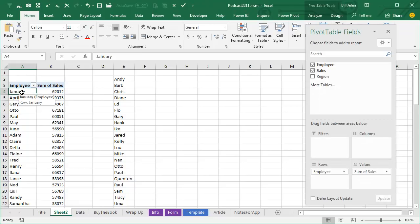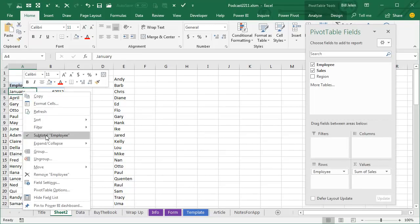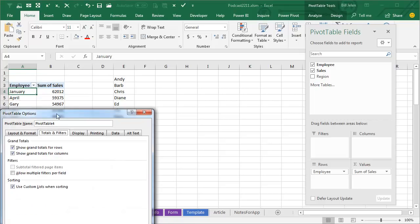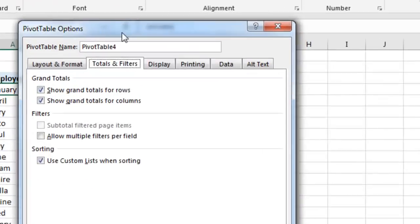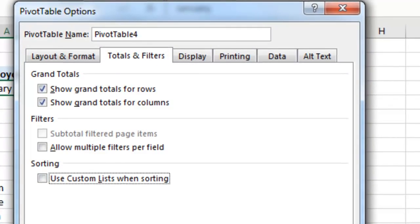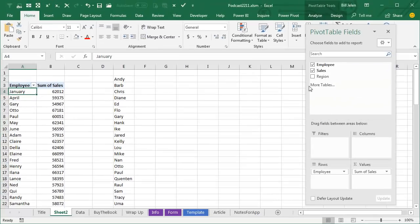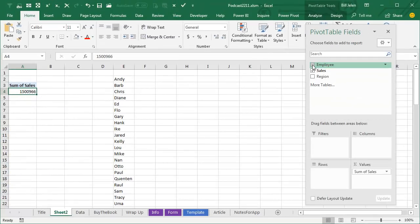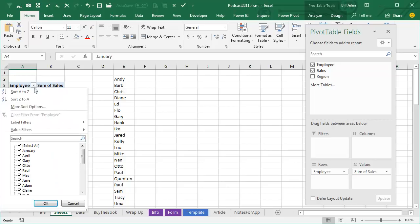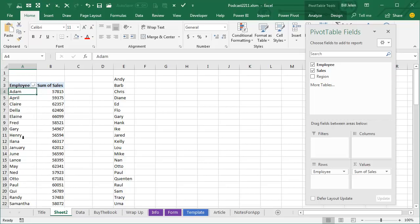To change just this PivotTable, right-click, go into PivotTable Options, go to the second tab called Totals and Filters, and uncheck this box Use Custom Lists When Sorting. Now, that doesn't fix it, and even removing employee and putting employee back doesn't fix it. You have to go here to this dropdown and say Sort A to Z, and that will fix it.